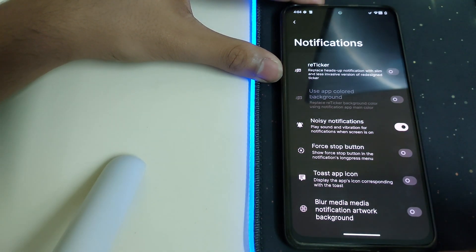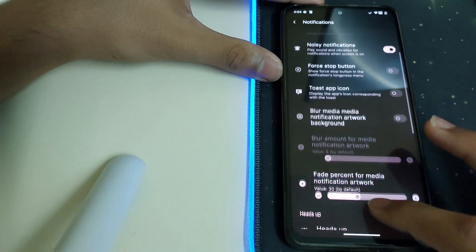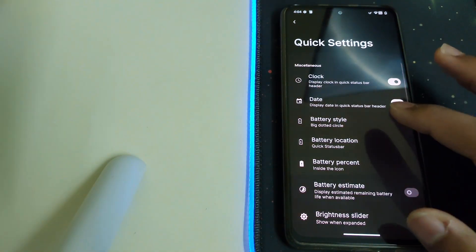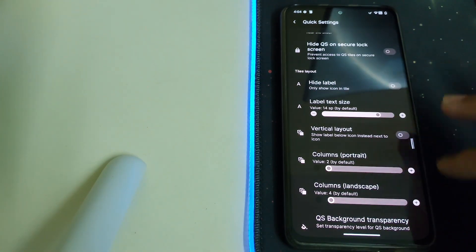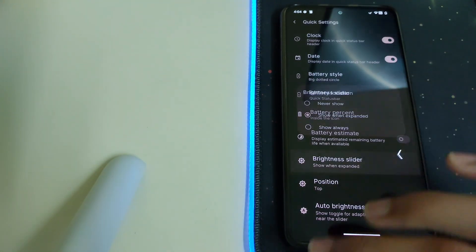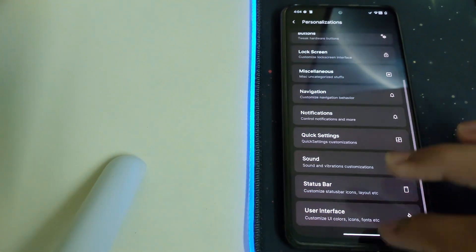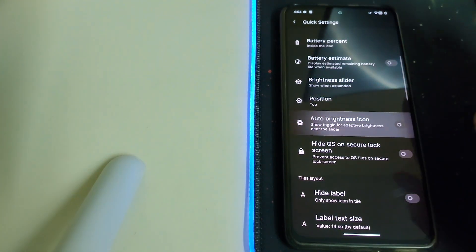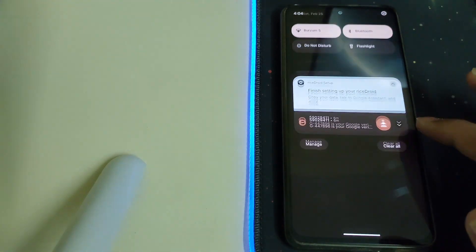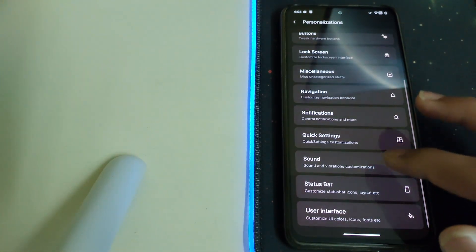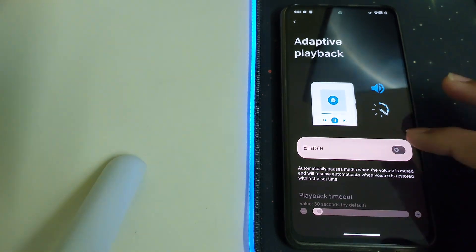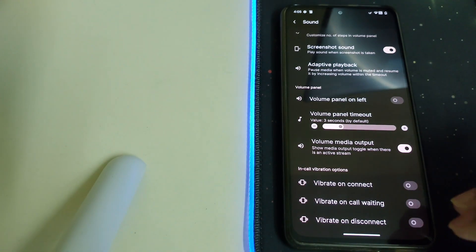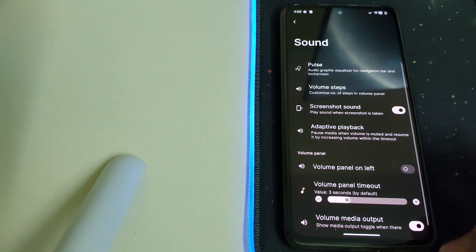Under Notifications, we have noisy notifications and some stop icon options. Under Quick Settings, we can change the battery style, battery percentage, and brightness slider position to top or bottom. We can also remove the auto brightness icon. Under Sound, we have Adaptive Playback — let's turn it on. There are also options for vibrate on connect, vibrate on call waiting, and vibrate on disconnect.